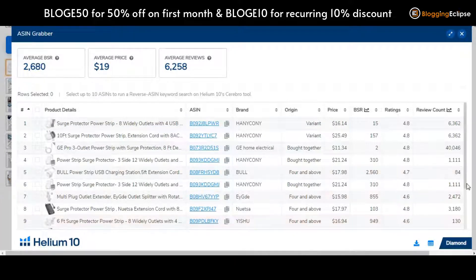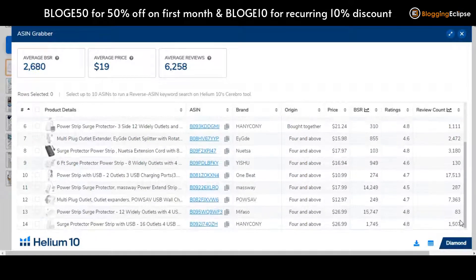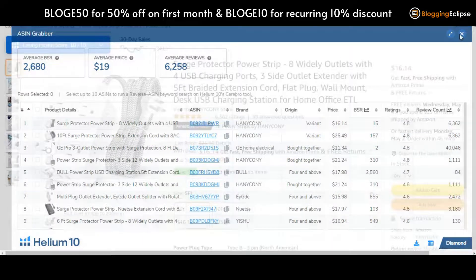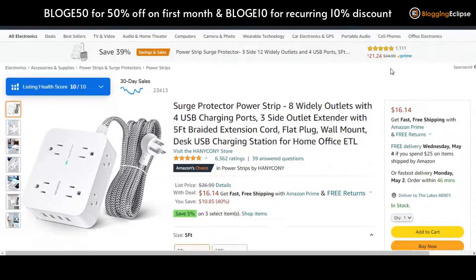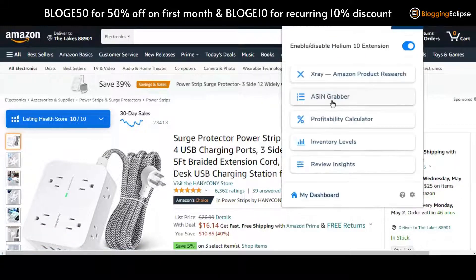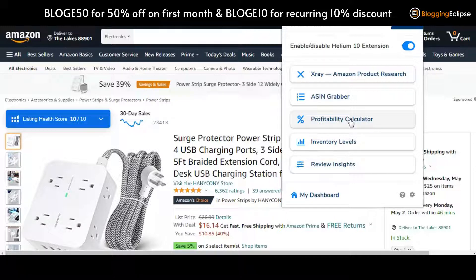You can also see the review count, rating, and much more in the ASIN Grabber results. Now getting along with the Profitability Calculator — just in case you are looking to understand more about it, I have made a separate video on the Profitability Calculator to explain how exactly it works.